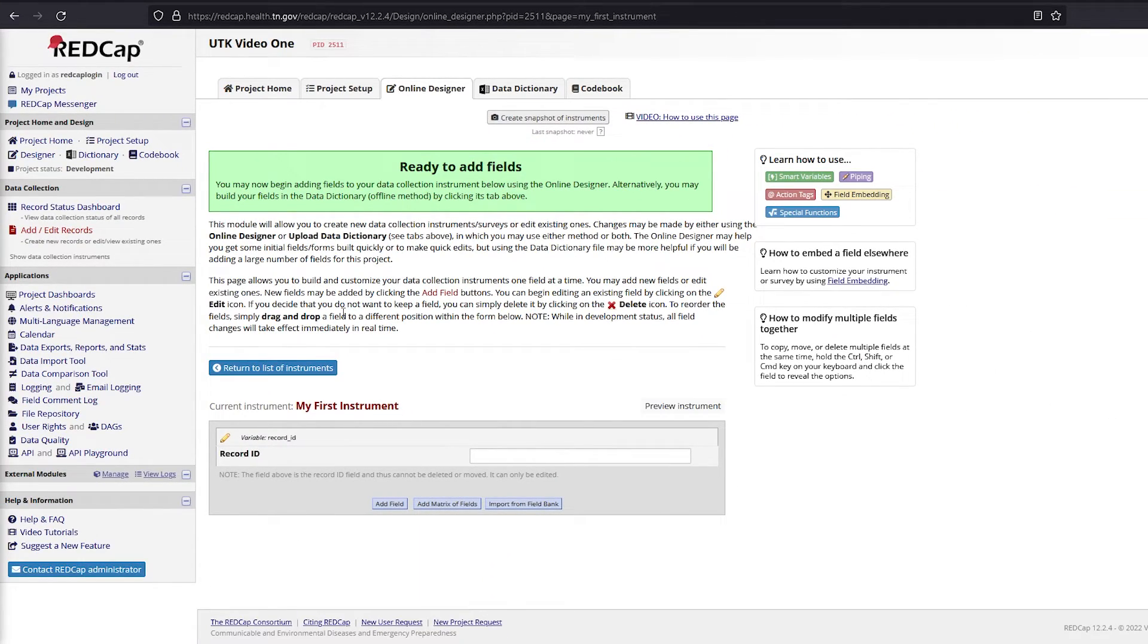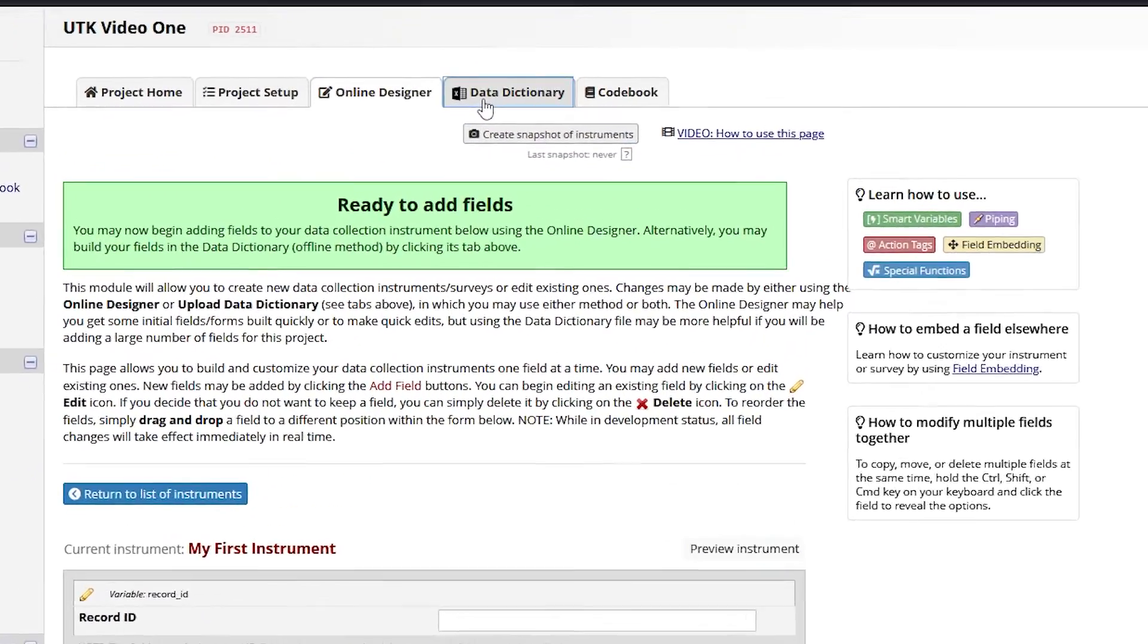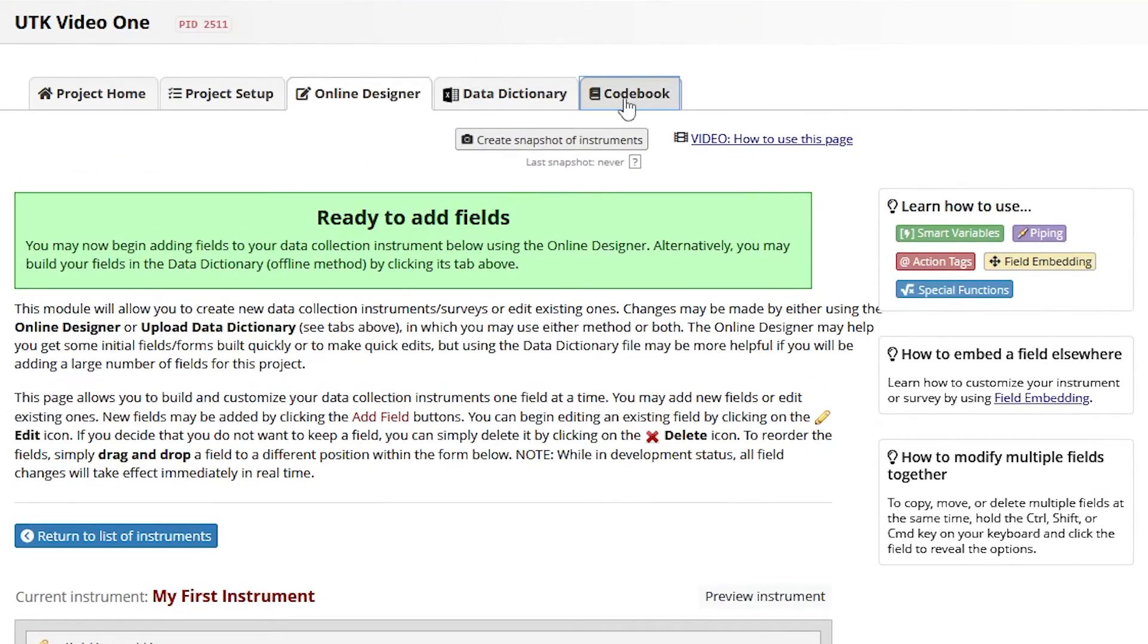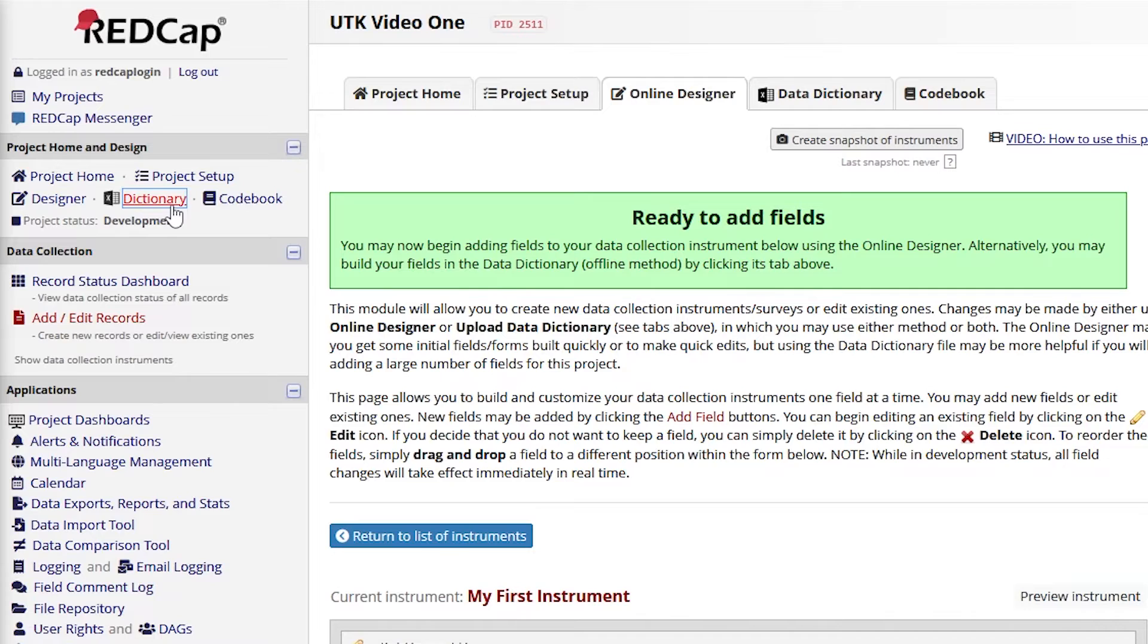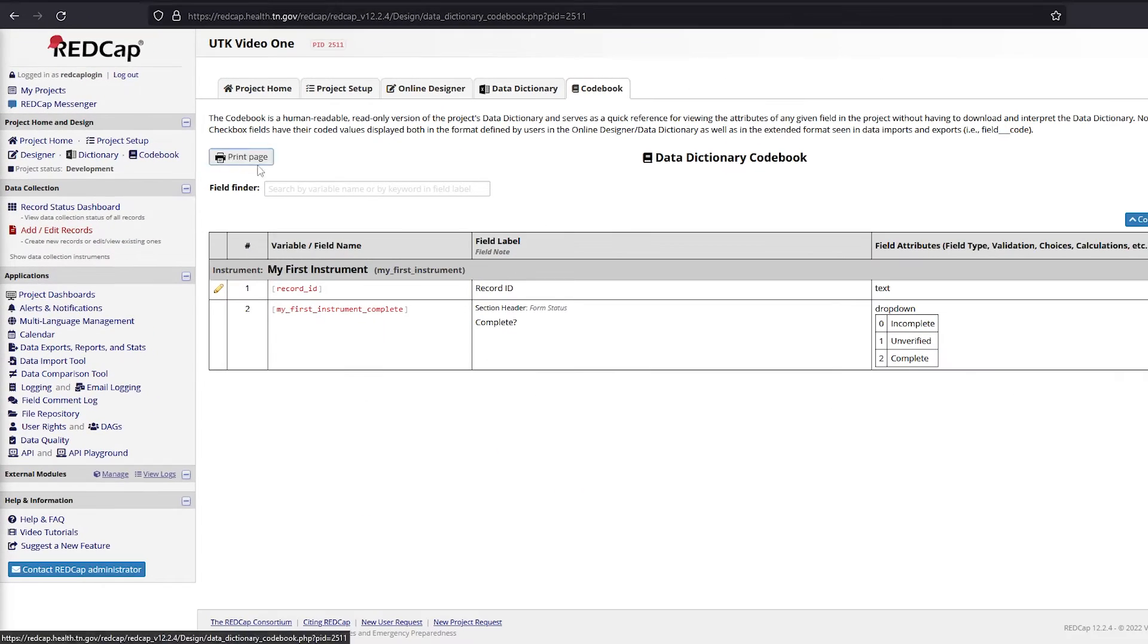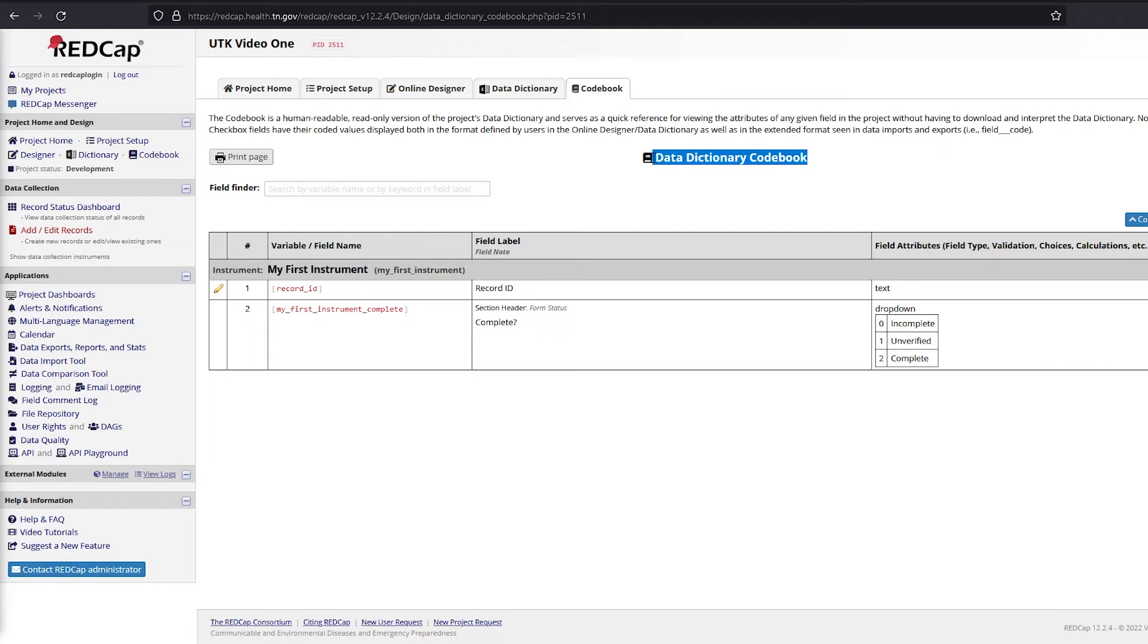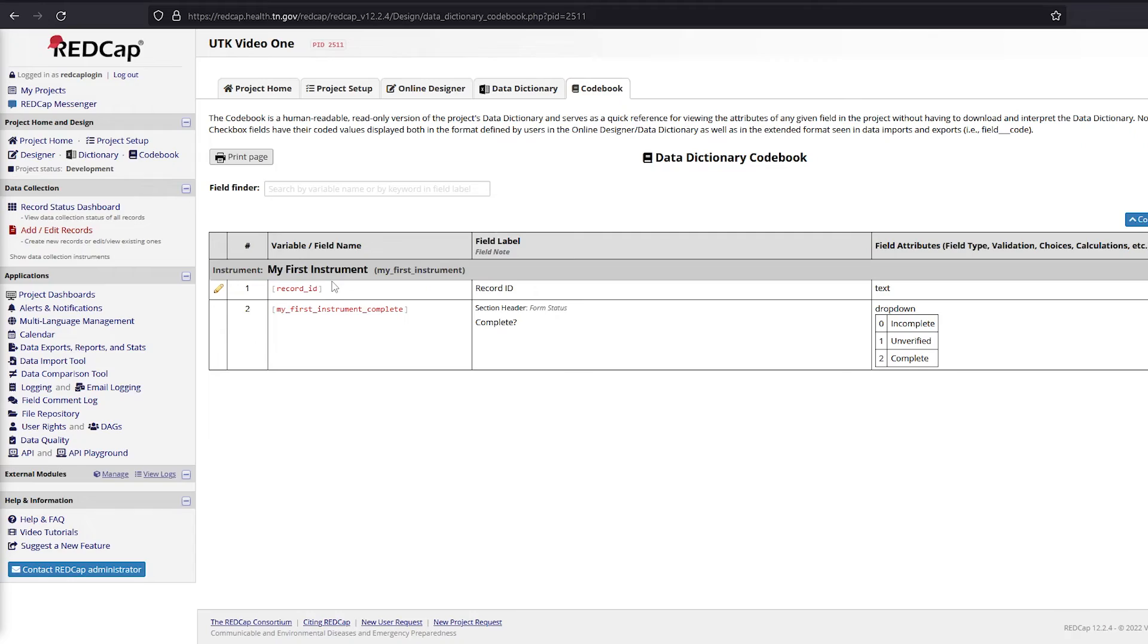You can navigate to the Data Dictionary and Codebook by using the tabs at the top of the screen or the links on the left-hand side. The Codebook and Data Dictionary are living documents that are updated with each project change and contain all instruments and variable names and details.